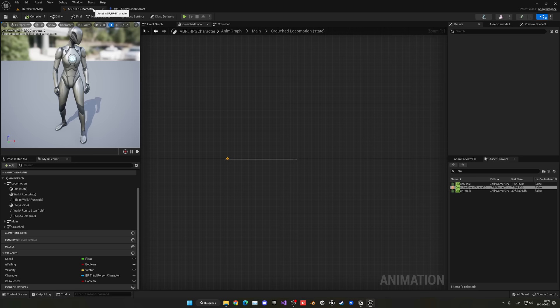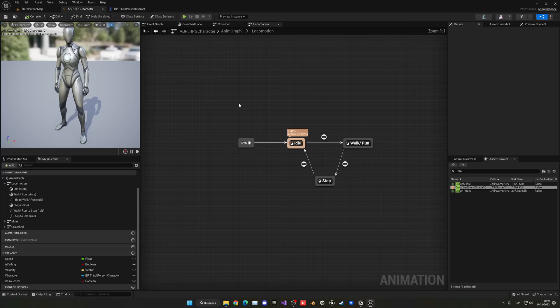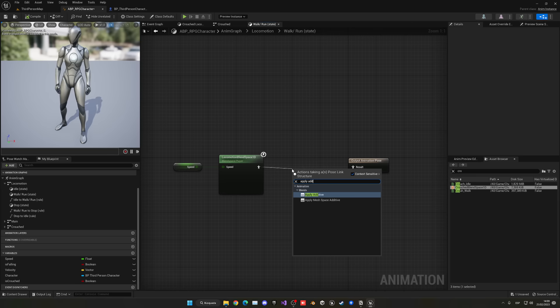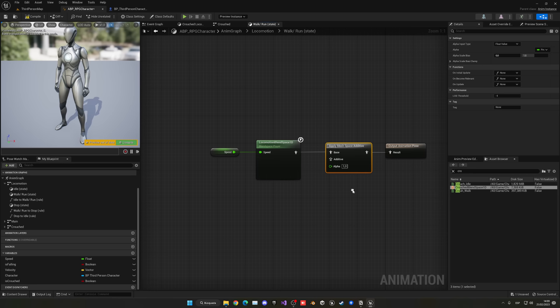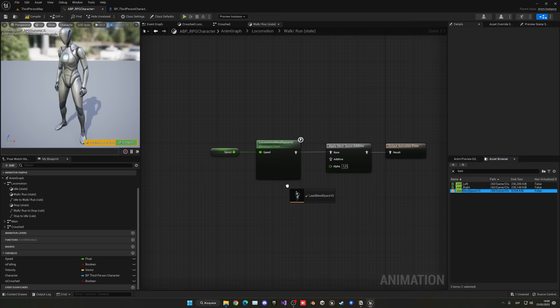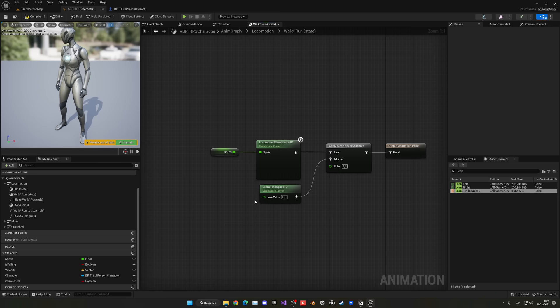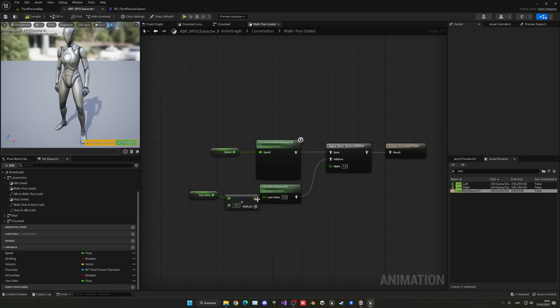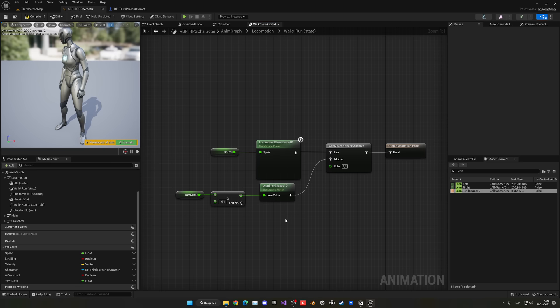Go back into the animation blueprint, into the Locomotion graph, into the Walk/Run state. Since the lean animations are additive, drag in Apply Additive Mesh Space. The base input is the locomotion animations running. The additive input is our Lean Blend Space. Leave alpha at 1. Right-click the lean value input and promote it to a variable called Yaw_Delta. Multiply Yaw_Delta by negative 1 to invert the leaning direction. Compile and save.